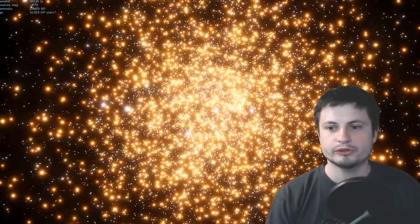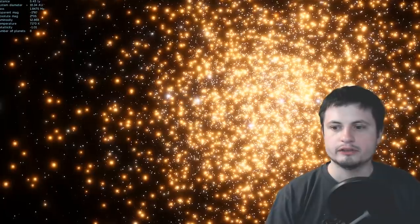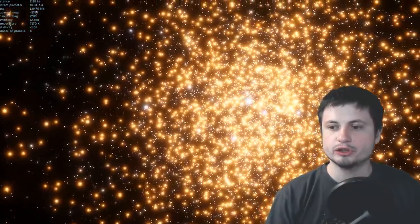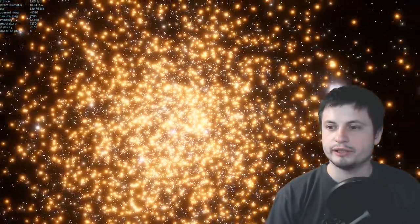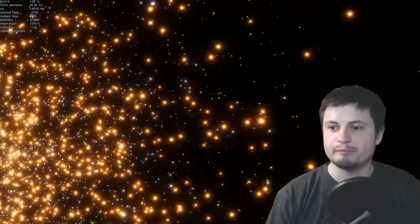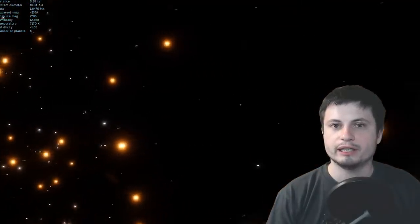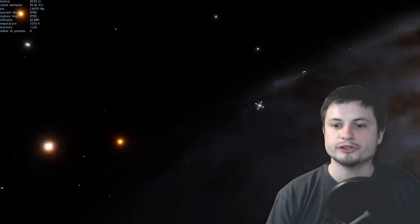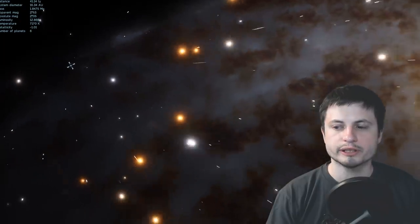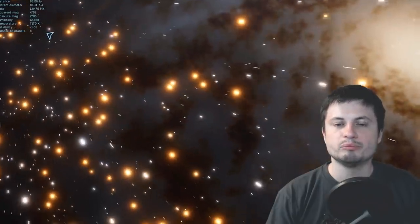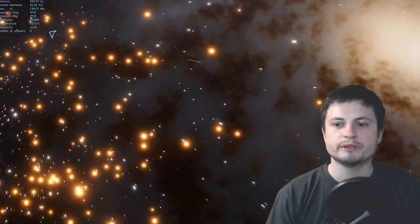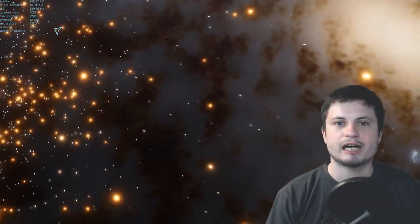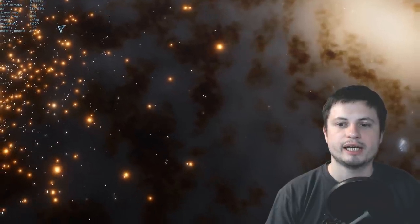So in other words if this particular star passed close to, let's just say this star, it may have received enough velocity to get slingshot out of this globular cluster and then move really, really, really fast across the skies out of the galaxy.